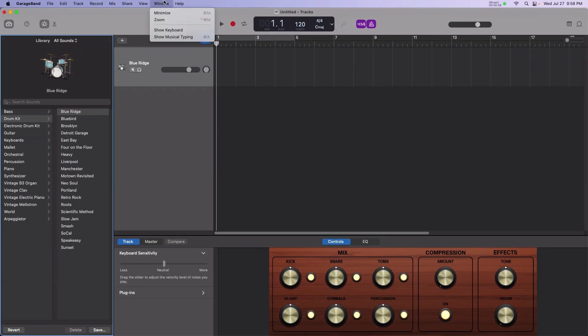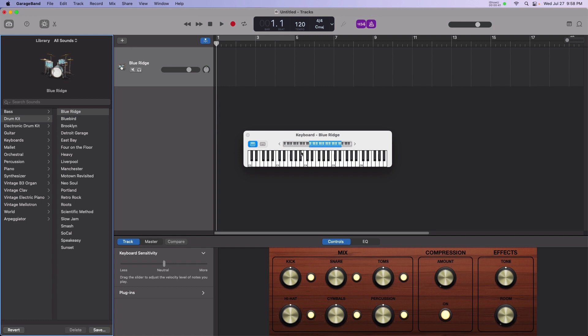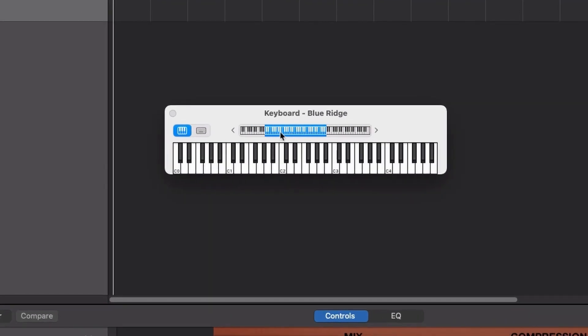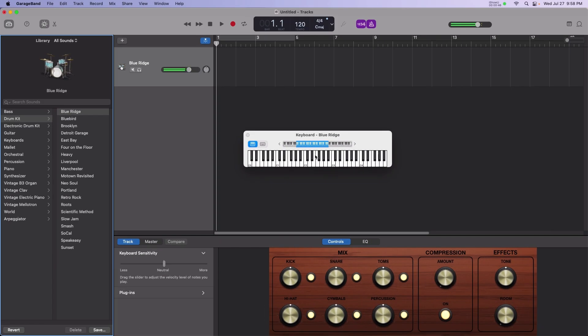I'm going to enable the keyboard view by selecting Window Show Keyboard. As I play along on my digital piano, you can see the corresponding keys activating. If you don't have a MIDI controller or digital piano, or you're on the road with your laptop, you can use a computer keyboard to double as an instrument.